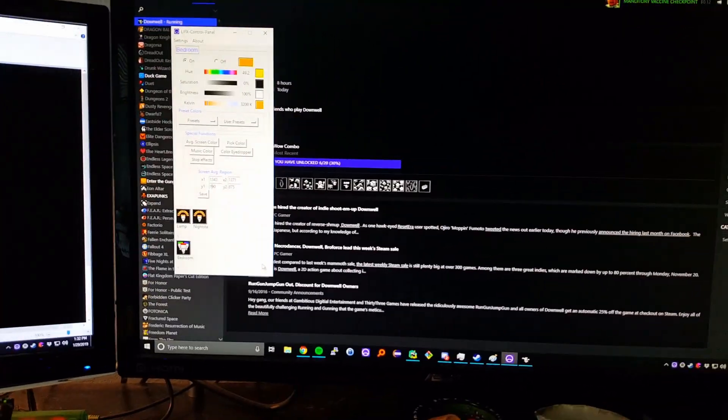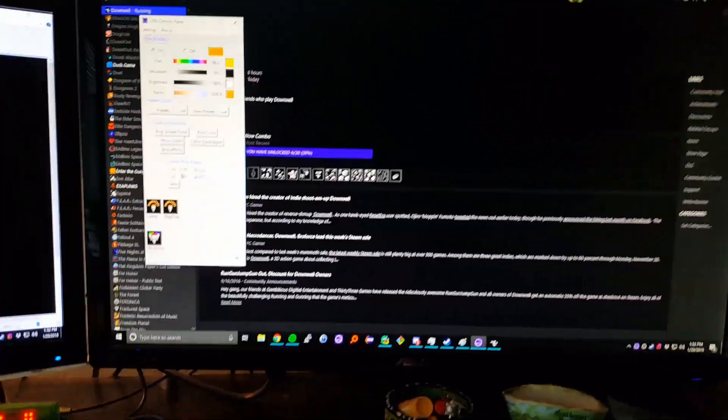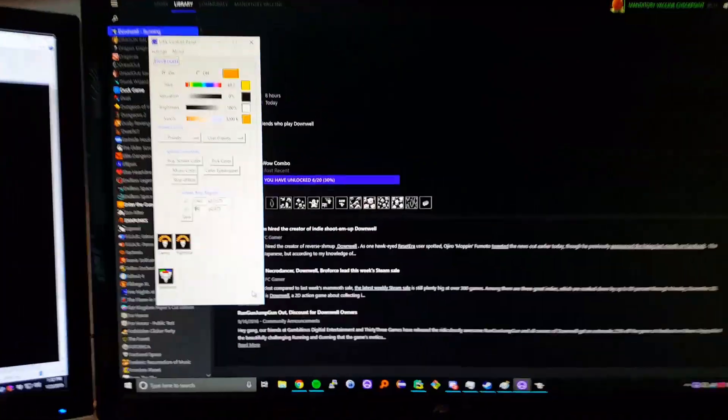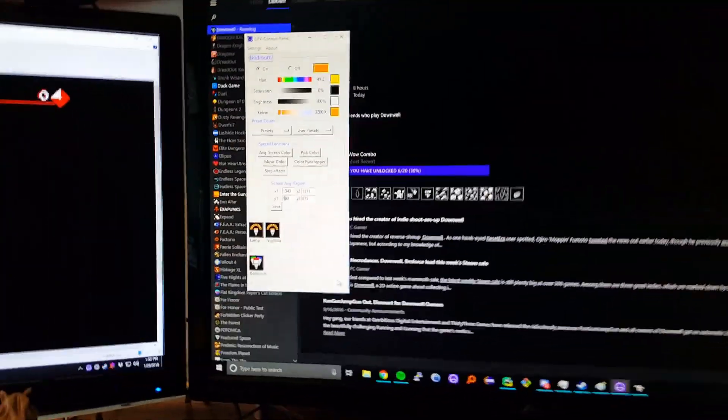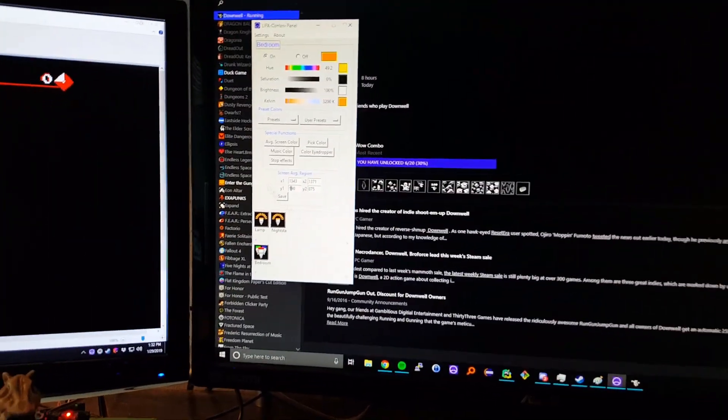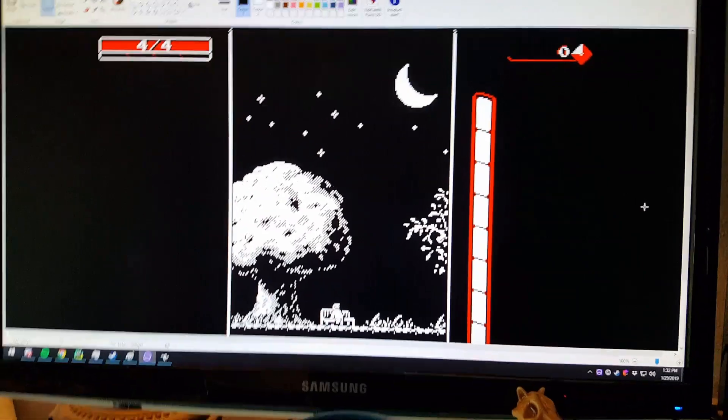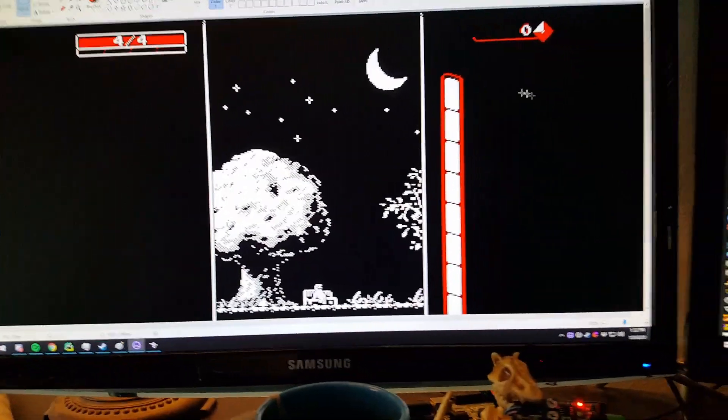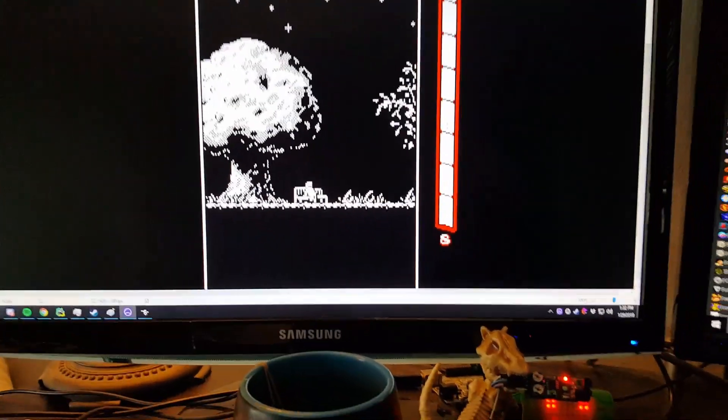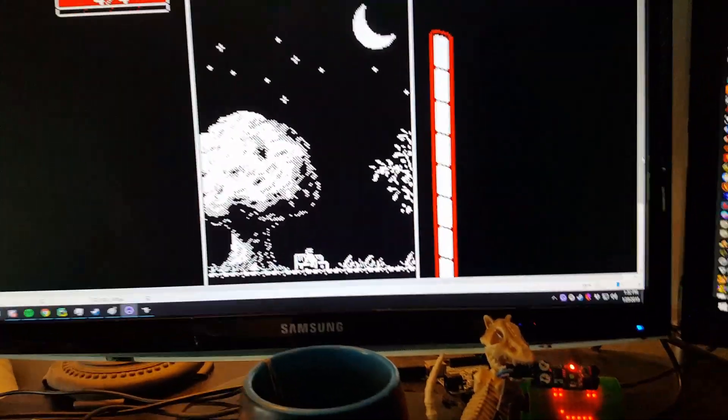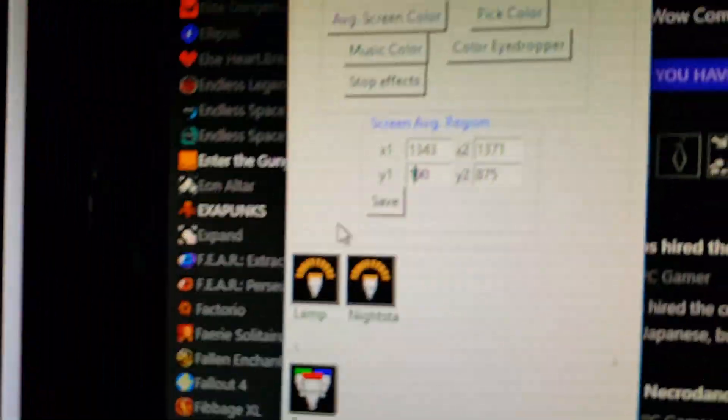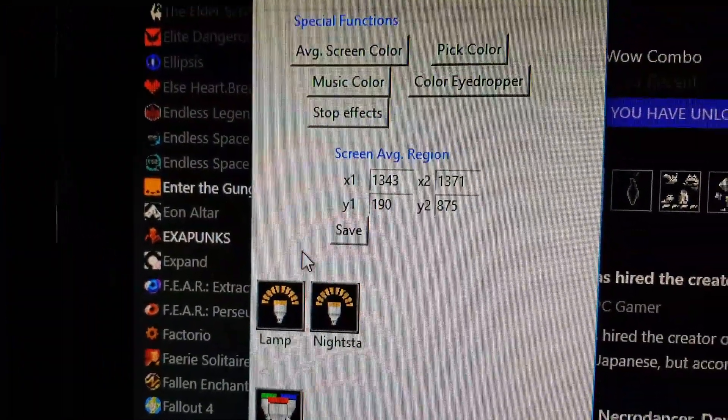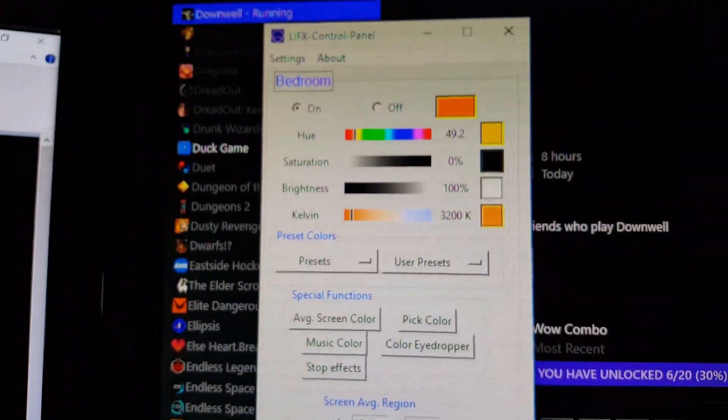So what we're going to do is try and display the ammo count that we have in the game Downwell. What I started out by doing was taking a screenshot of the game and figuring out what the bounding box was for the ammo, and then plugging that into the screen average region right here for my bedroom set.